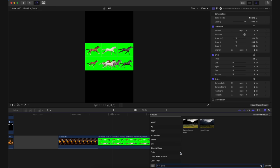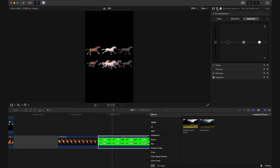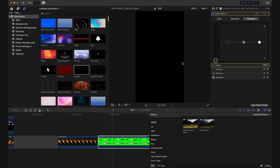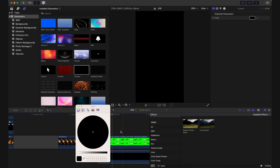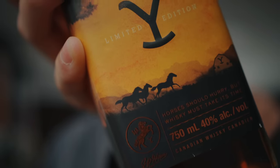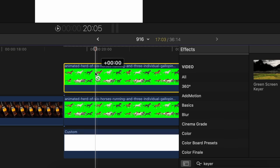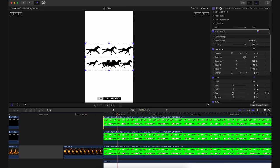Back in Final Cut now, and we can use a keyer to remove the green from our horse clip. We'll then want to make a new color adjustment to turn these horses into silhouettes, and we can do this by turning down the exposure slider all the way. Obviously we can't see the horses anymore because there's no background, so we'll temporarily bring in a generator as a new background just so we can see what we're doing. On our bottle, we're going to need three horses, so I'll go ahead and duplicate this clip twice, giving us three separate layers.